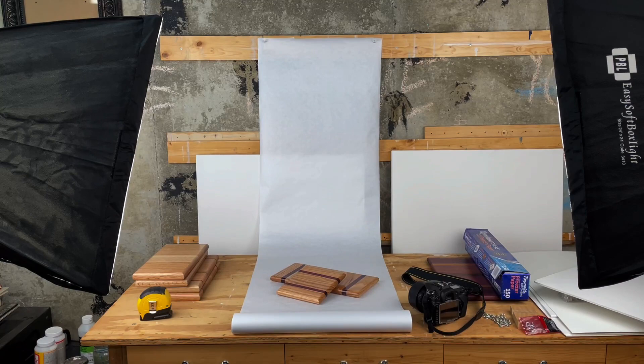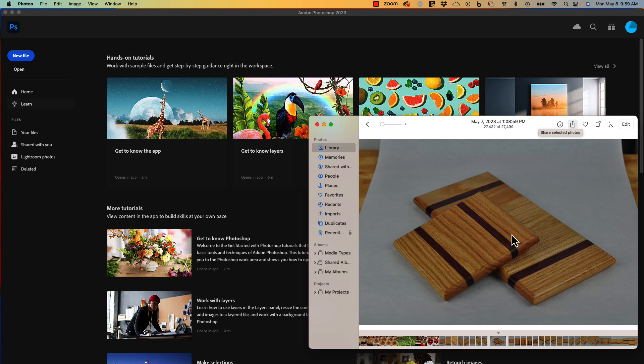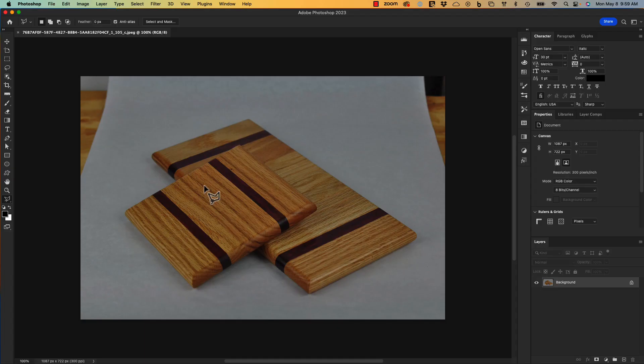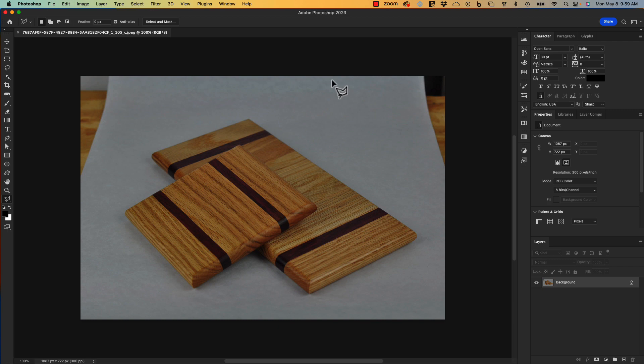Now I'm going to take my product shot and drag it over to open it in Photoshop. The goal here is to fix the two corners so that we have a product shot with a consistent background.